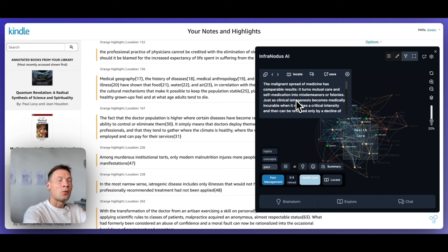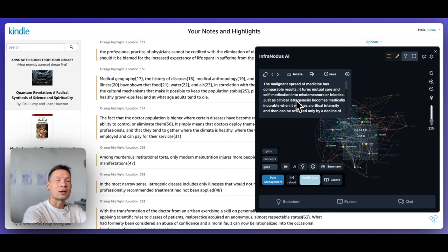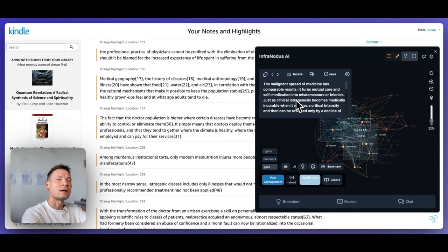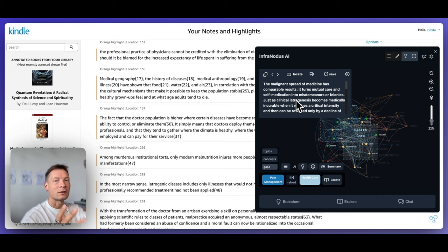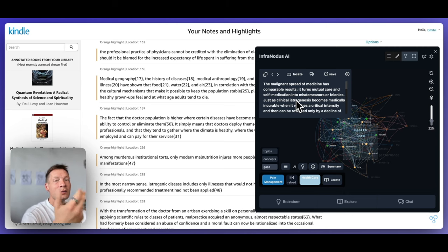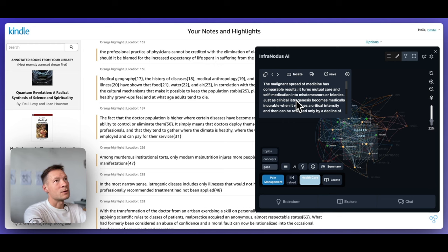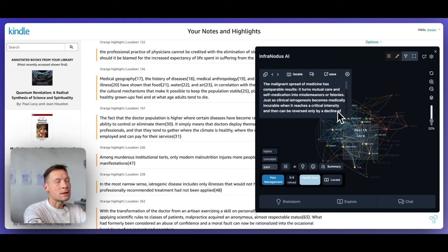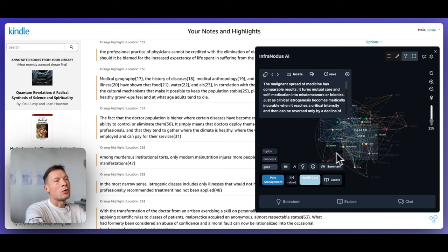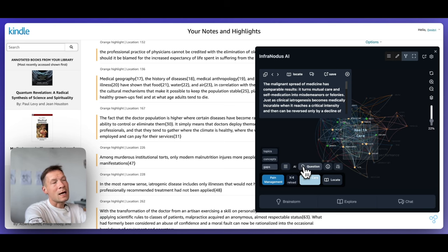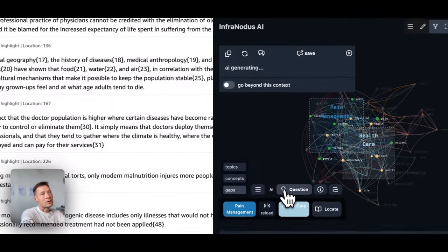And what the system proposes to us here is to think of a connection between those topics. So that's a very good way to develop your ideas in relation to the book, because instead of just getting the quotes, you're actually trying to understand what it is that you could be thinking about in relation to this content. And once you do that, you can think of an idea and write it down. Or what you can also do is to use the built-in AI and generate a question for you.